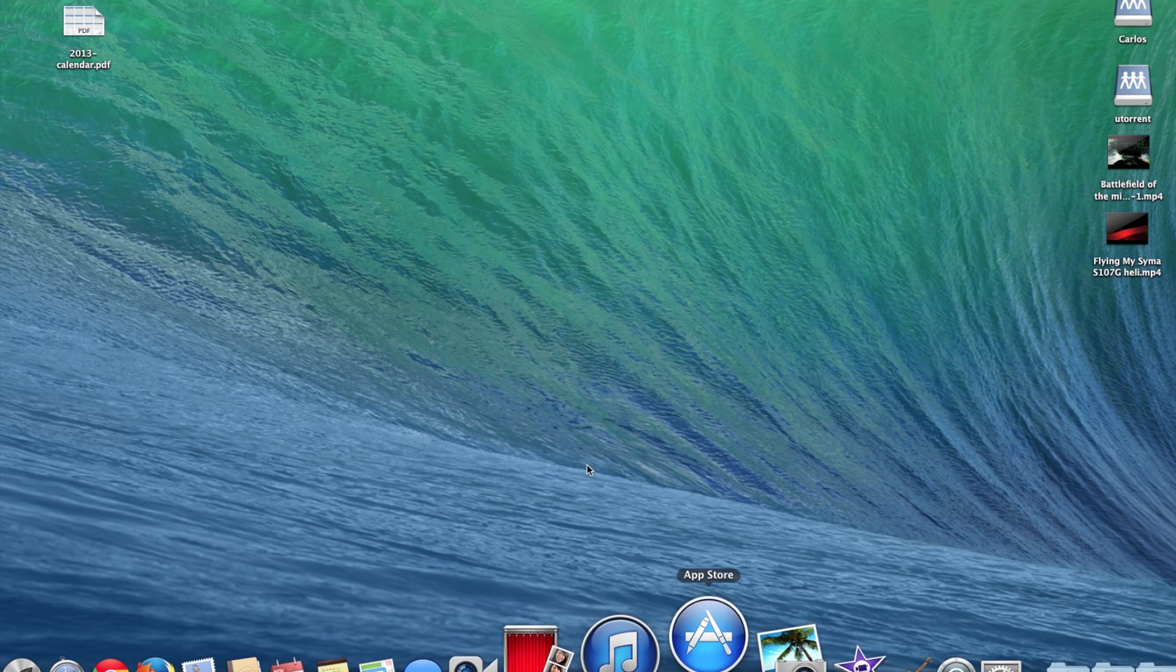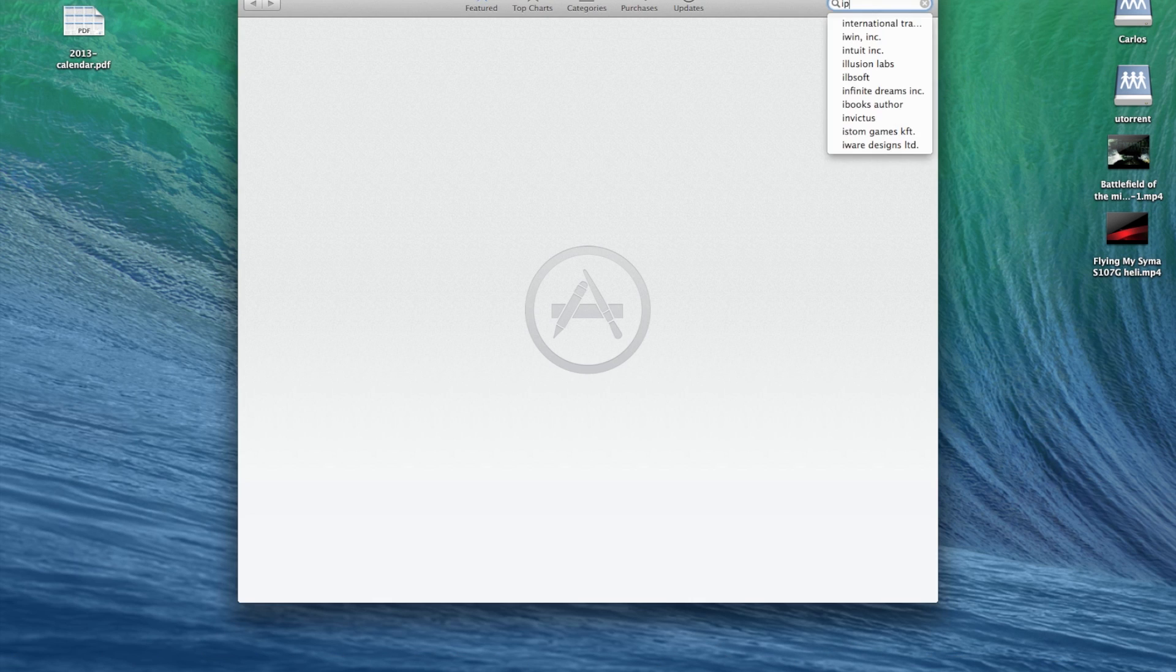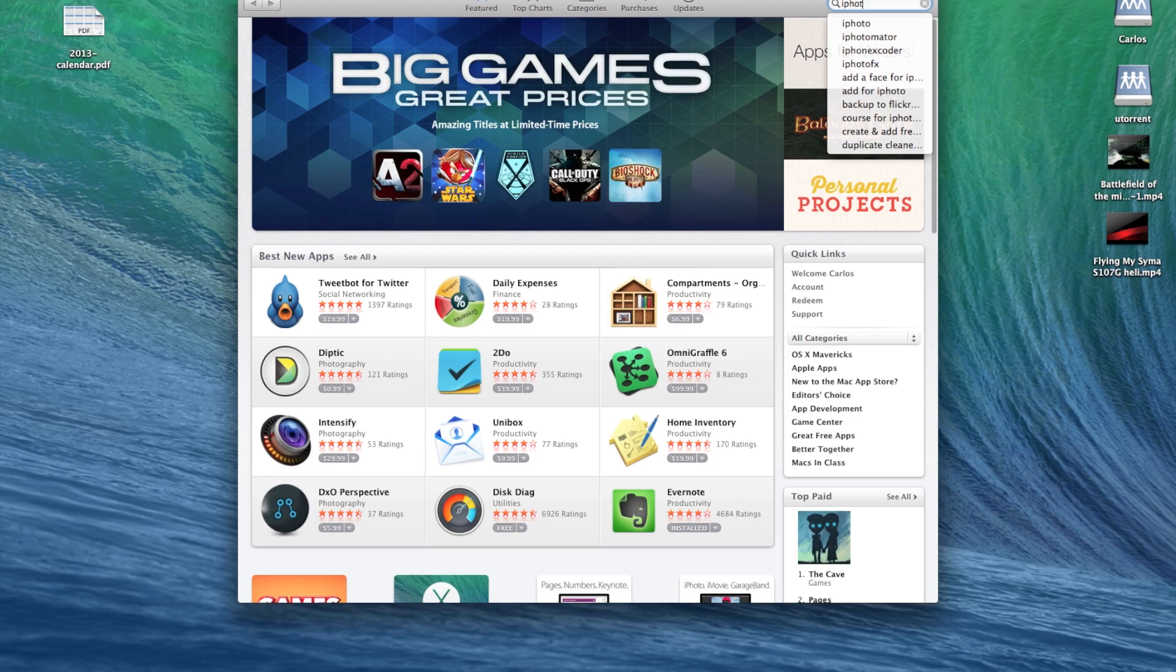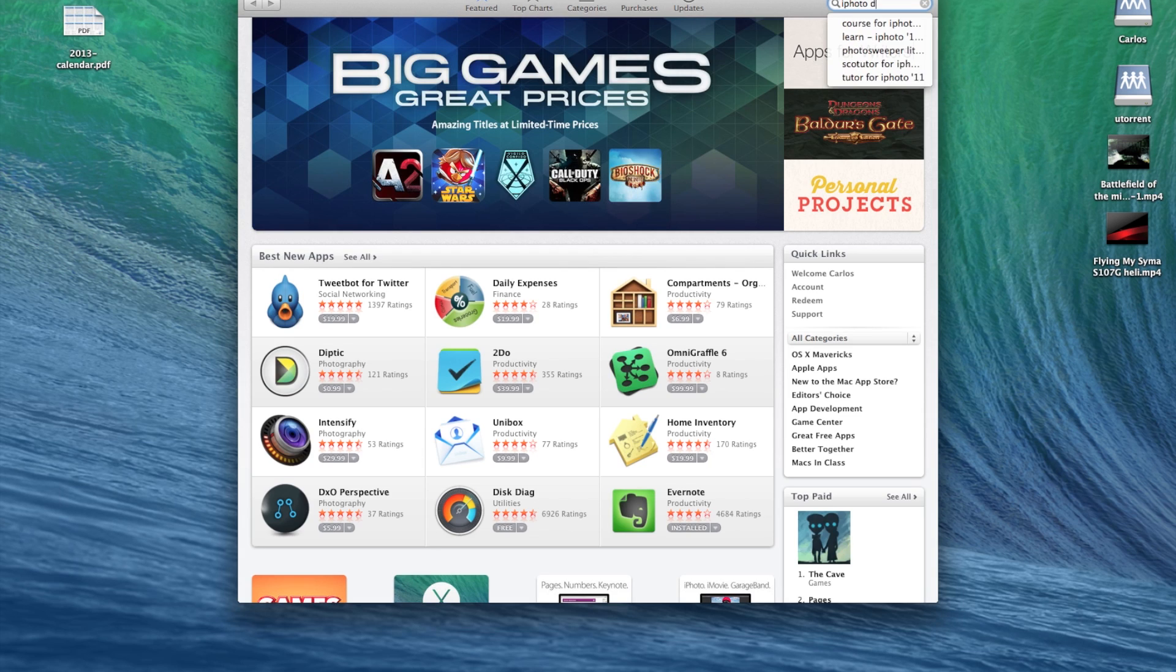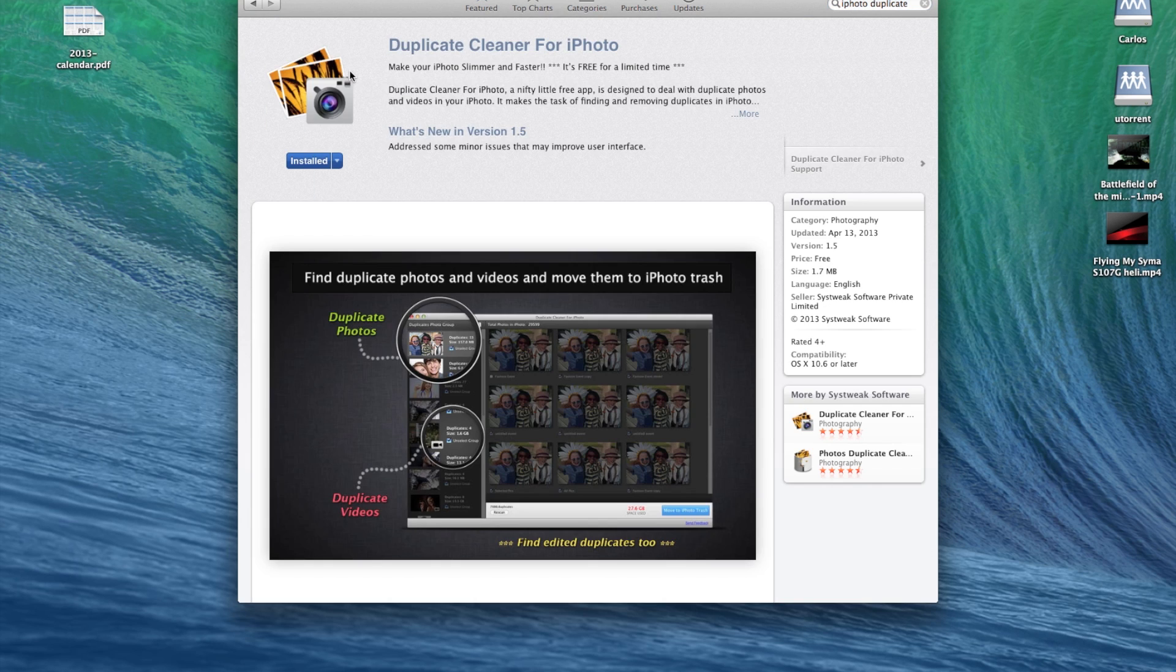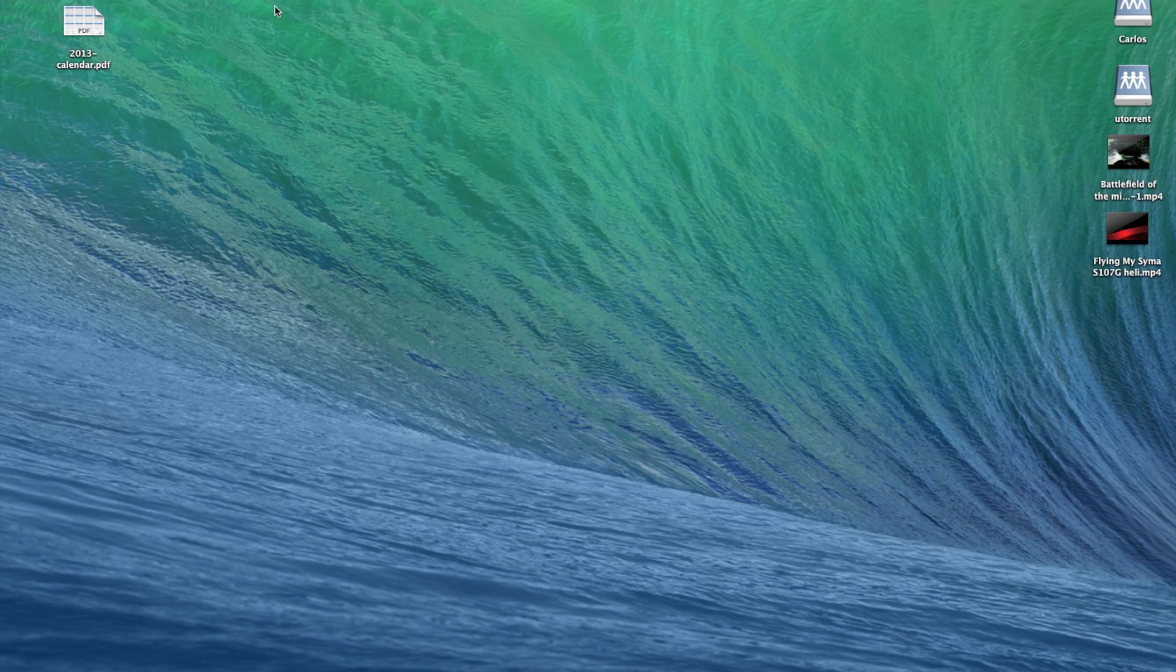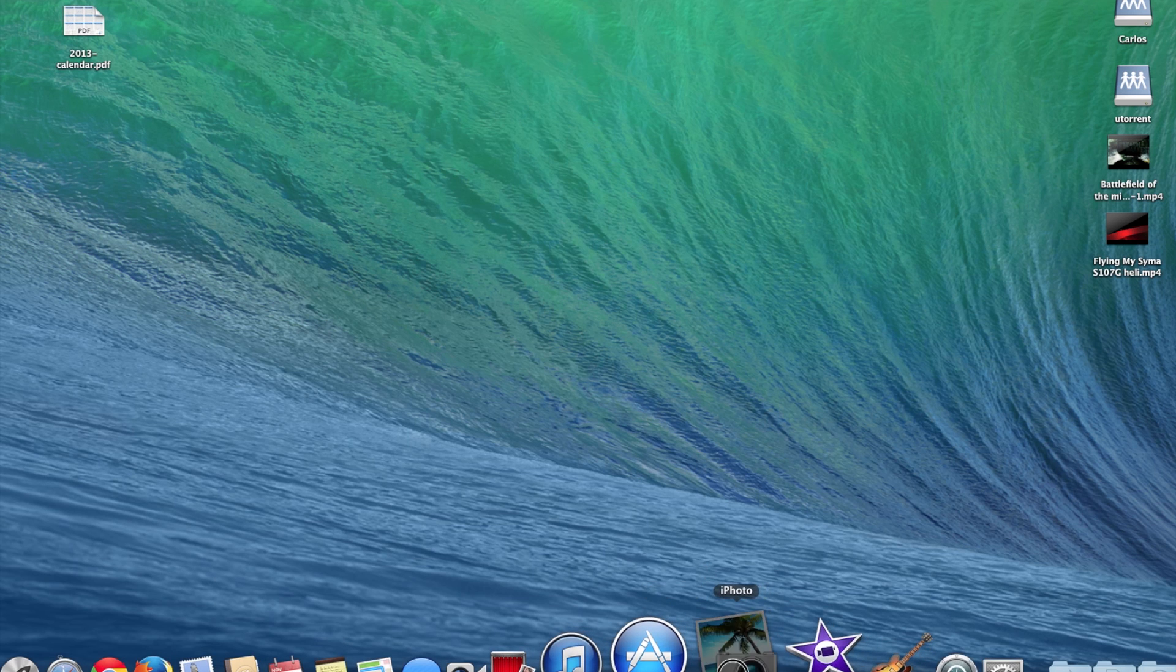So what you do is you go to the App Store and you find iPhoto duplicates. You're going to get this app Duplicate Cleaner, it works very well. As you can see I already have it installed, so you're going to click install and it's going to take a few minutes.